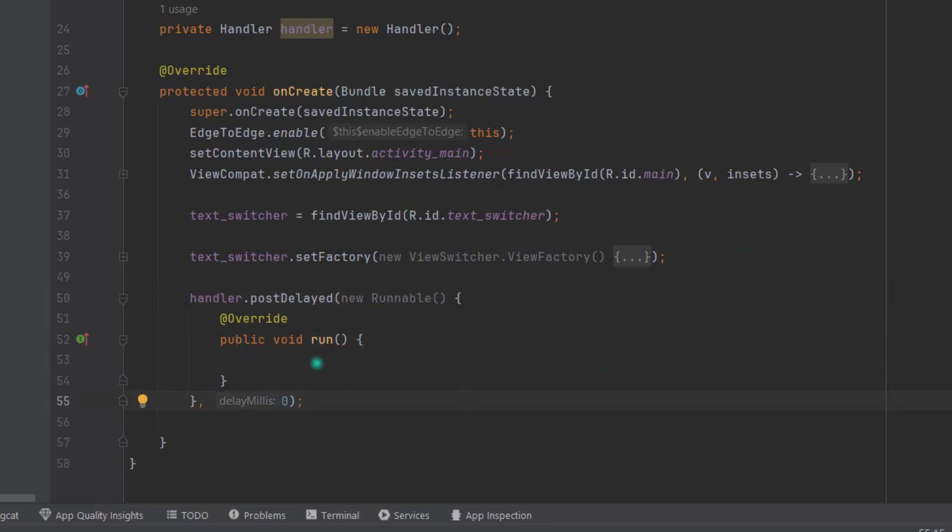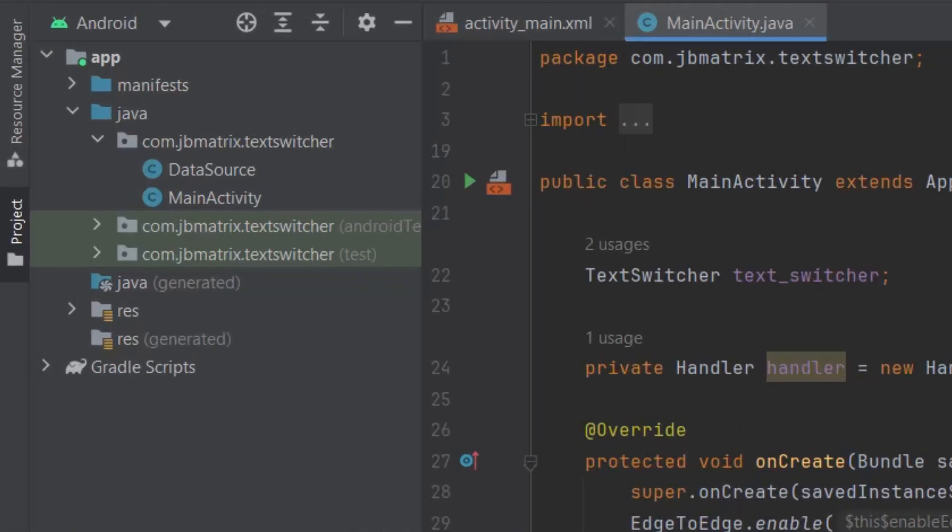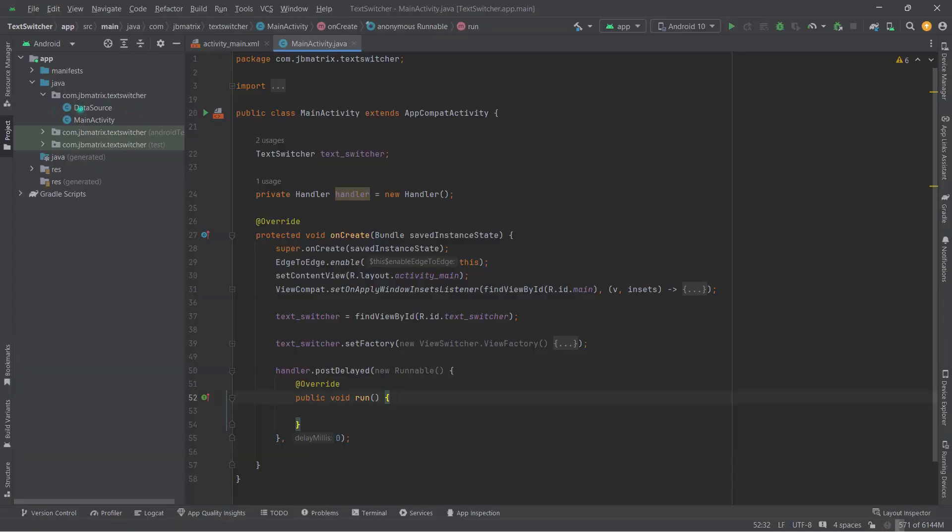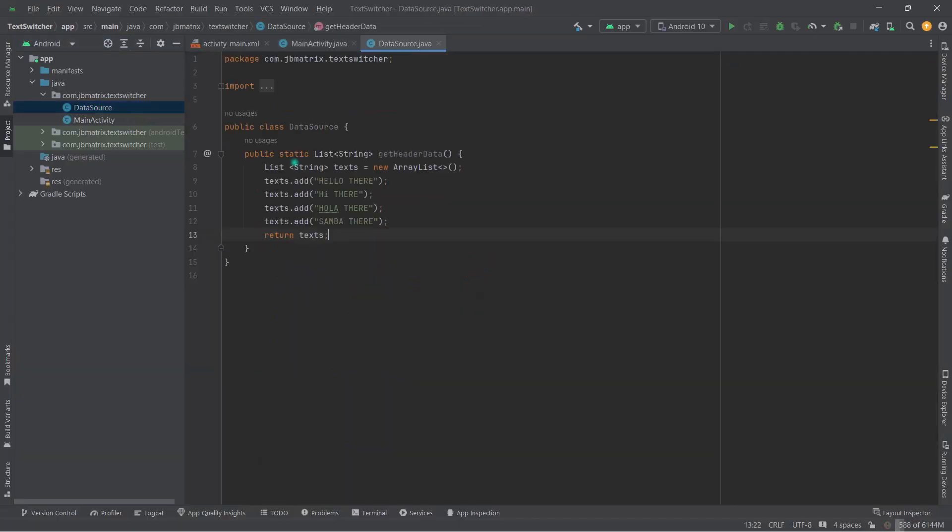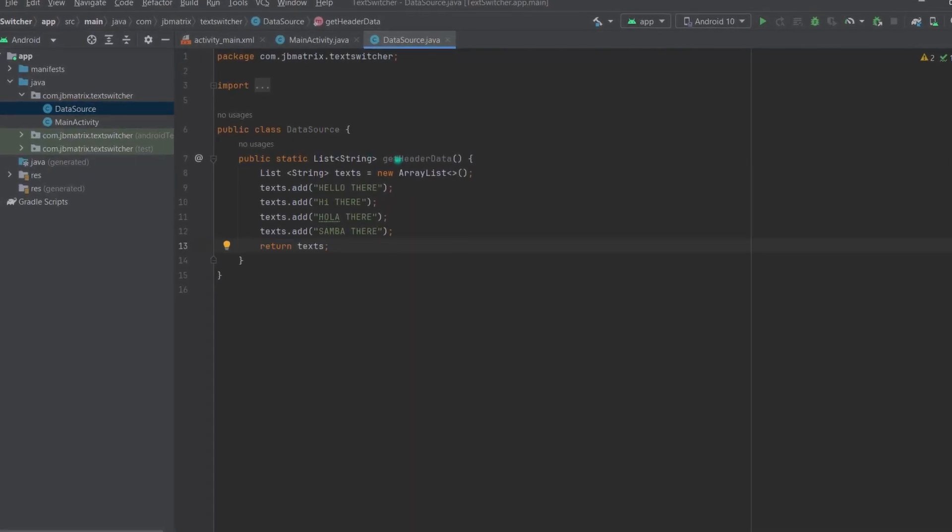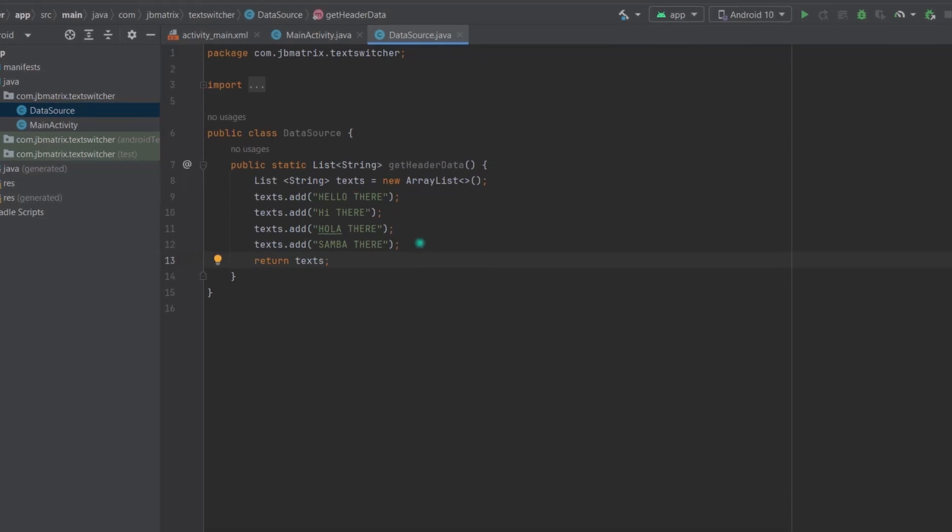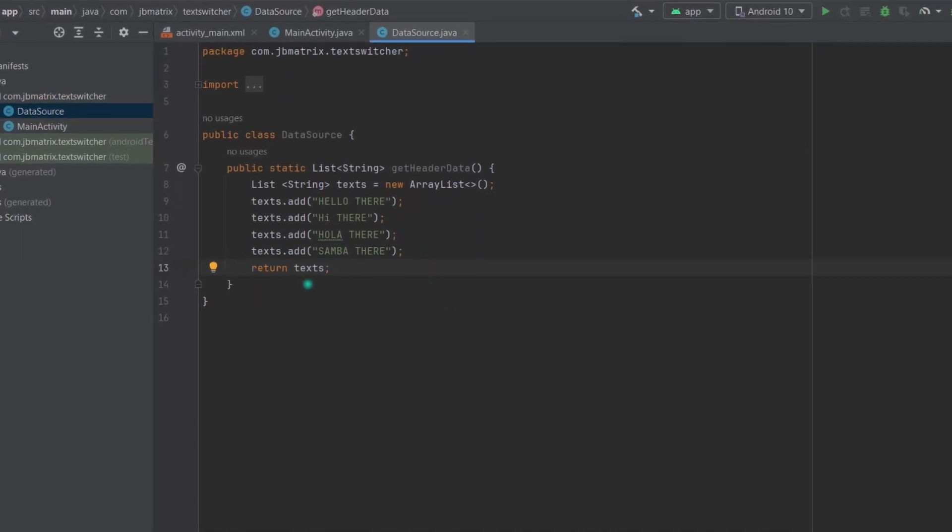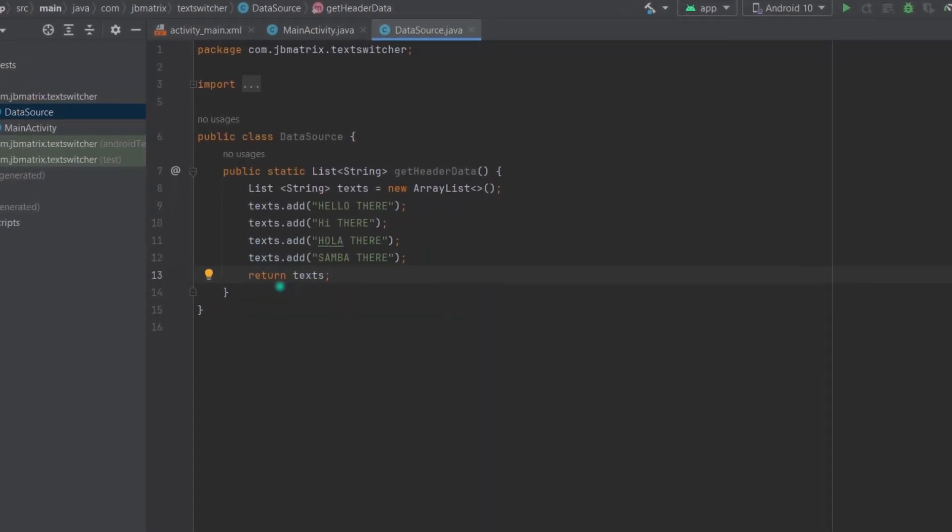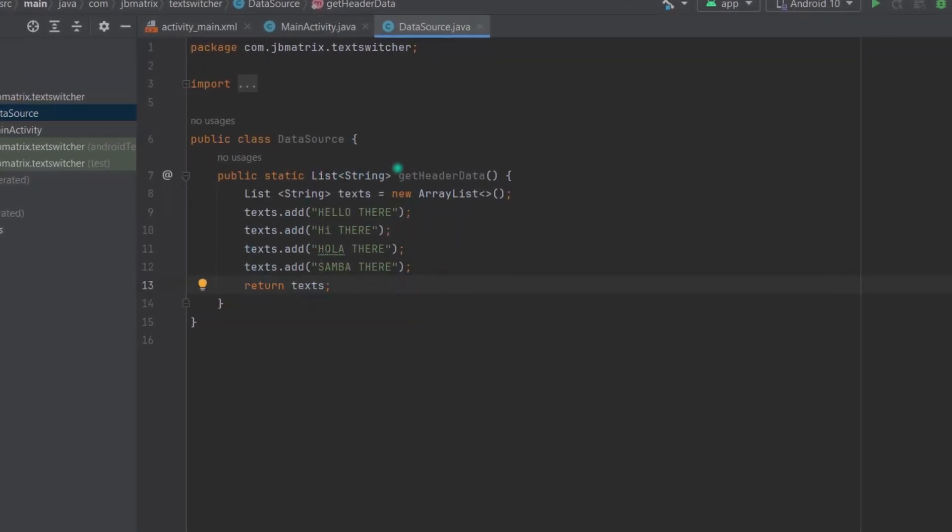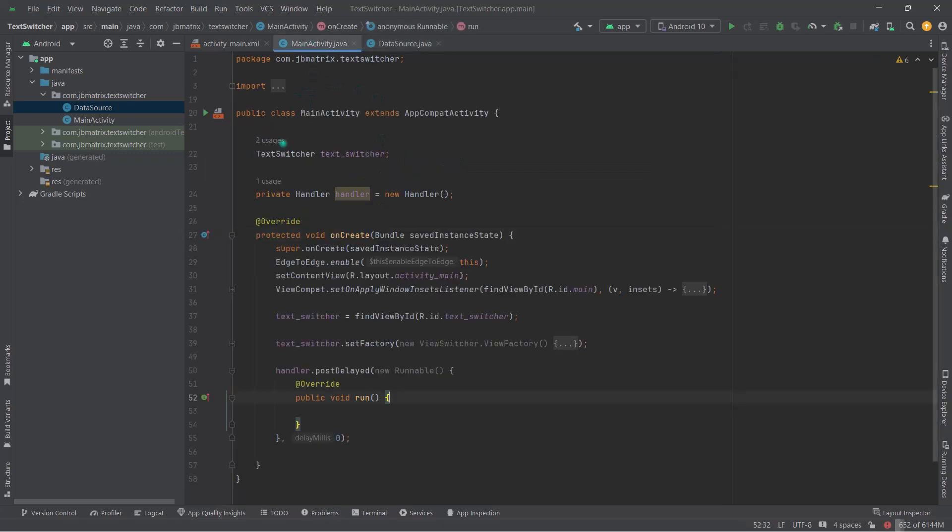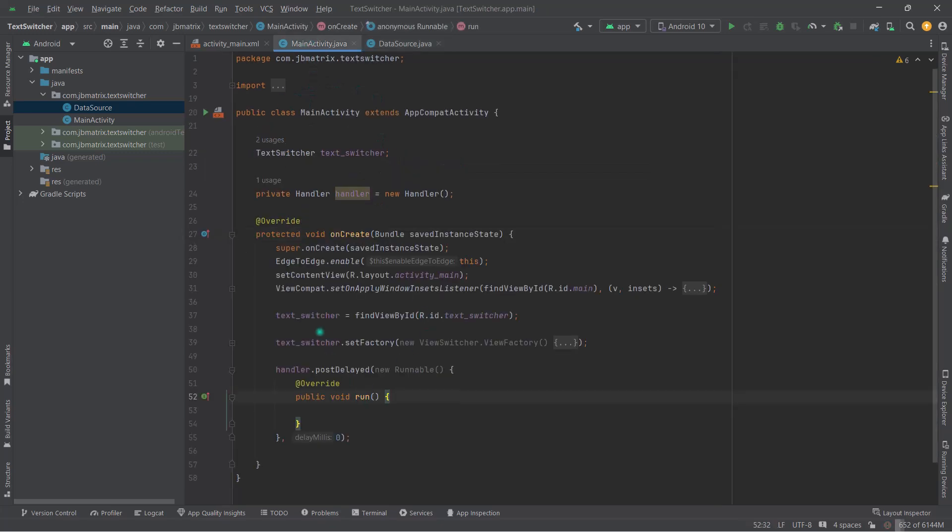Now in this run method we will set our text. So as you guys can see here, I have already created a class called DataSource, and this class has a method called getHeaderData in which I have prepared a list of strings and then simply returning that list. Actually from here we're going to get the data.